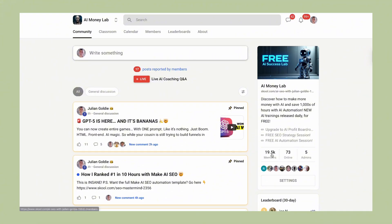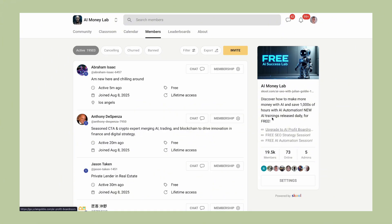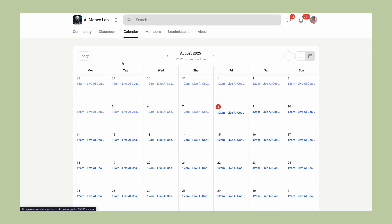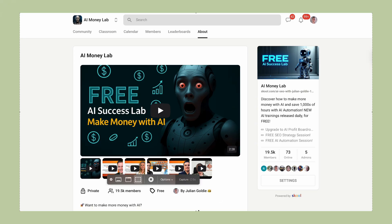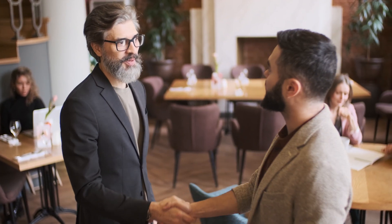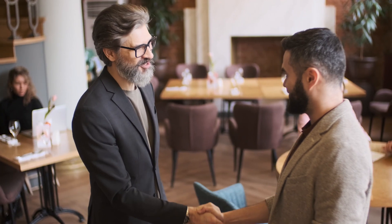So start now, get on the Manus waiting list, join my AI Money Lab, book a free strategy session, take action while you still have time to get ahead of the curve. Because I promise you this, in five years, every successful business is going to be using AI agents. The businesses that start now are going to have a five-year head start. The businesses that wait are going to be scrambling to catch up. Don't be one of the companies that waits. Be one of the companies that leads.